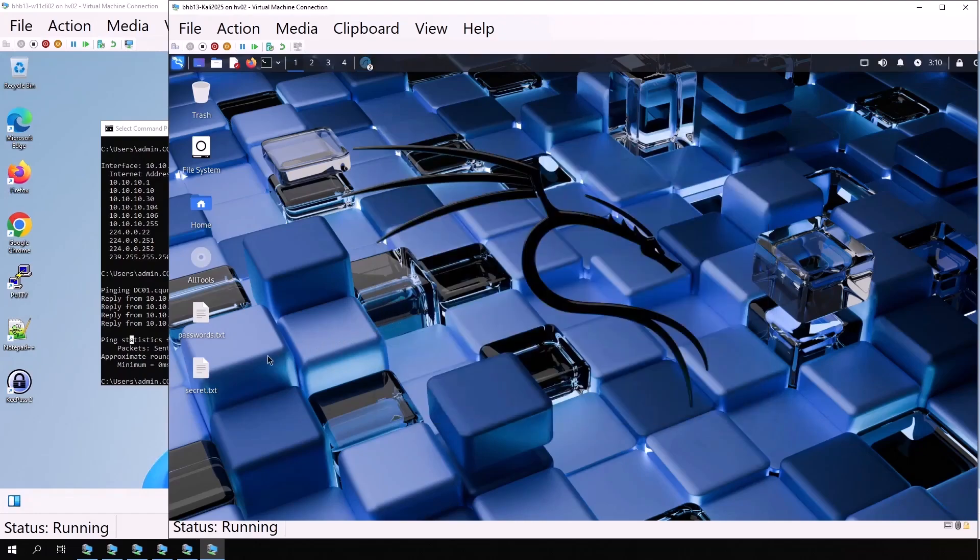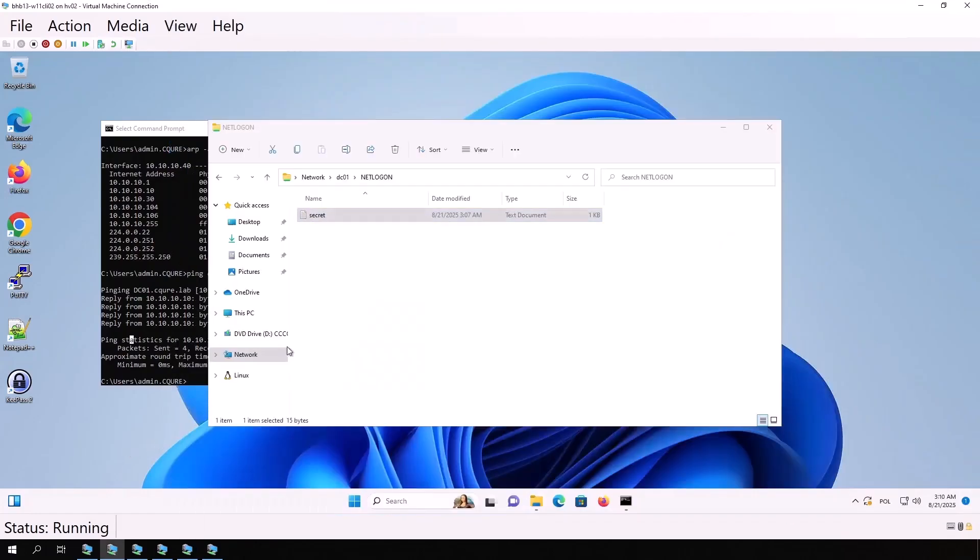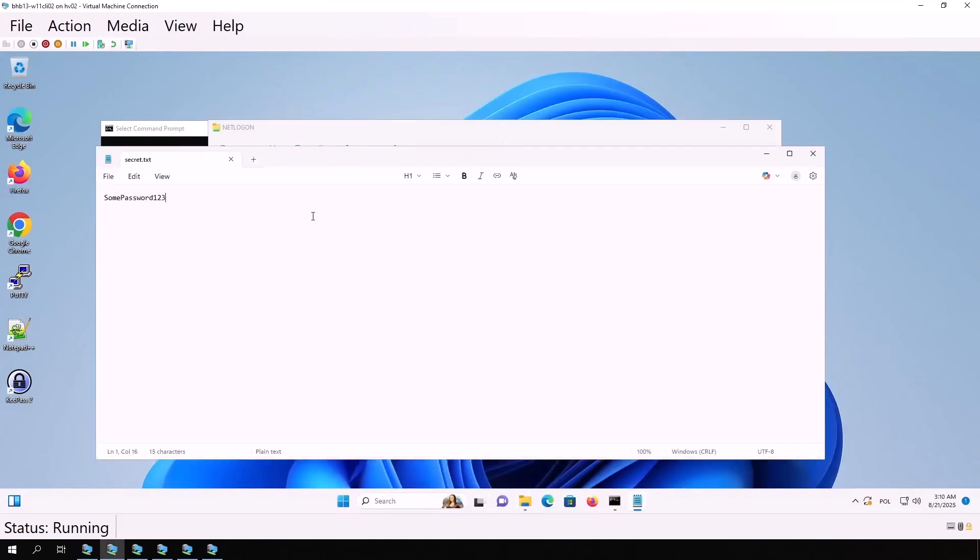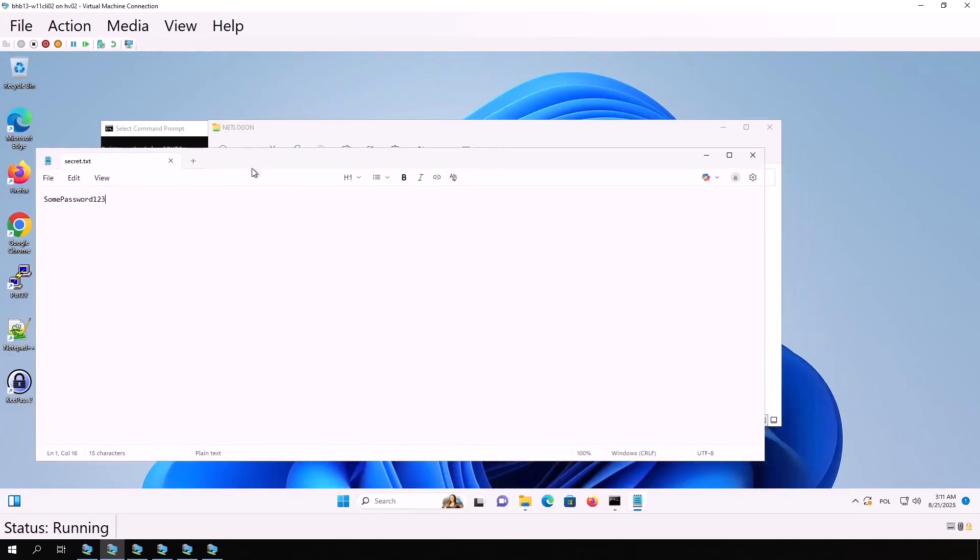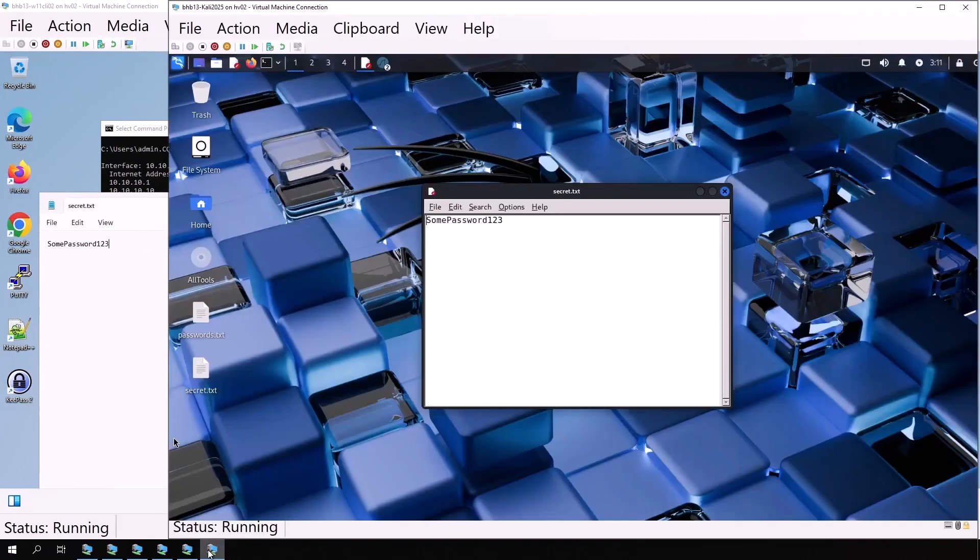On the desktop, we have secret.txt with exactly the same content we created on the server. This demonstrates that with ARP spoofing and unencrypted SMB, we can intercept files being transferred, including sensitive ones like password files.